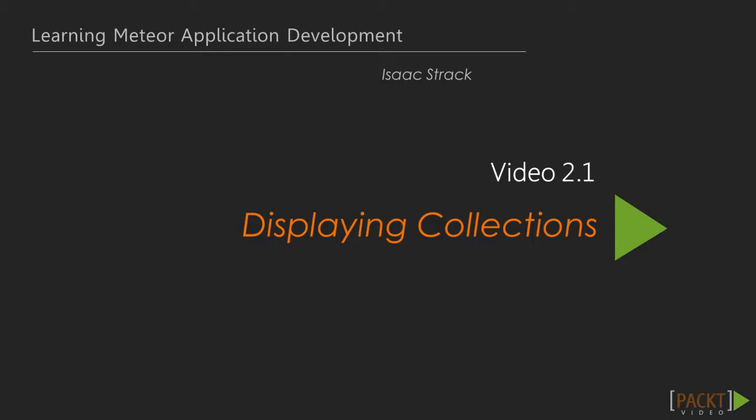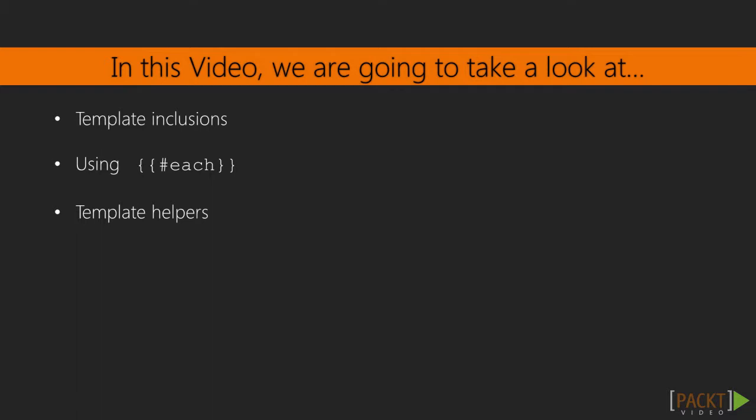Today we will be going over video 1 in section 2, creating content and adding collections. Specifically we will be going over template inclusions and when to use them, using an each helper or loop to be able to go over our data collection, and we will be using various other types of template helpers along the way. So let's get started.